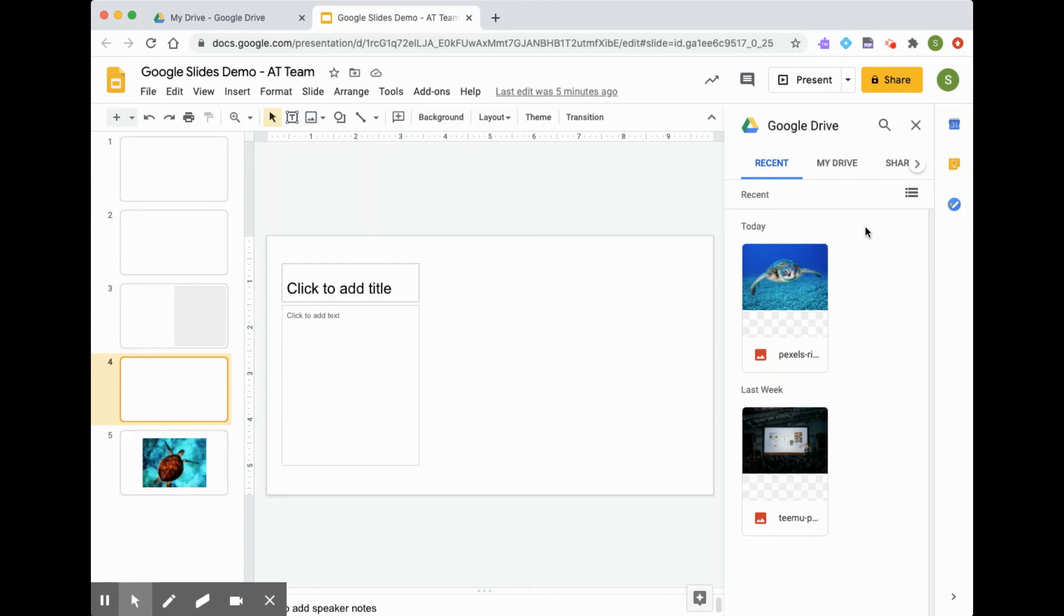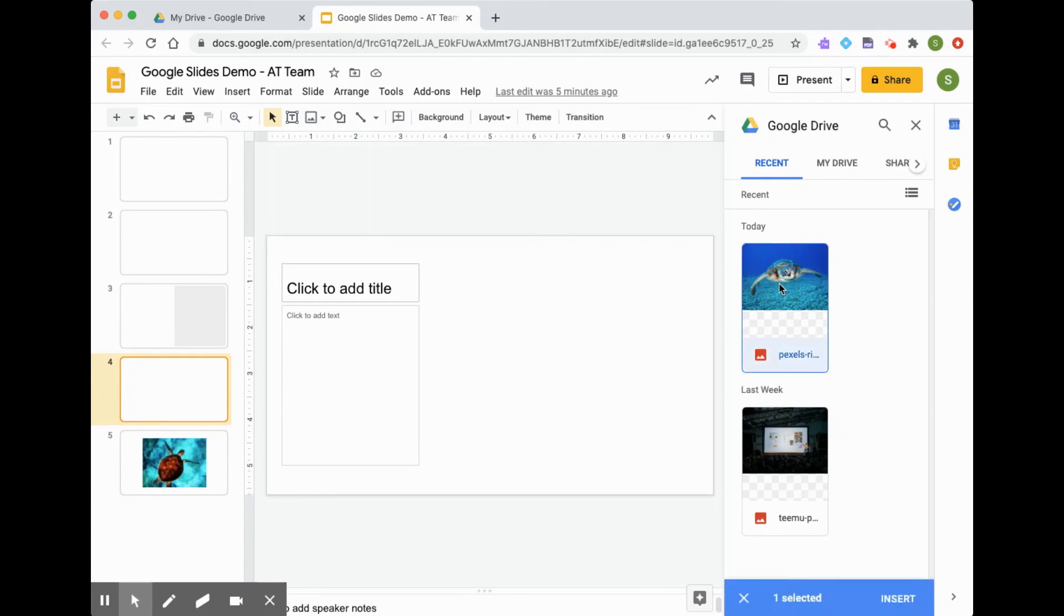You'll see that I have a picture of a sea turtle, and I have a picture of some slides. So because I'm creating a presentation about sea turtles, I'm going to include this image.